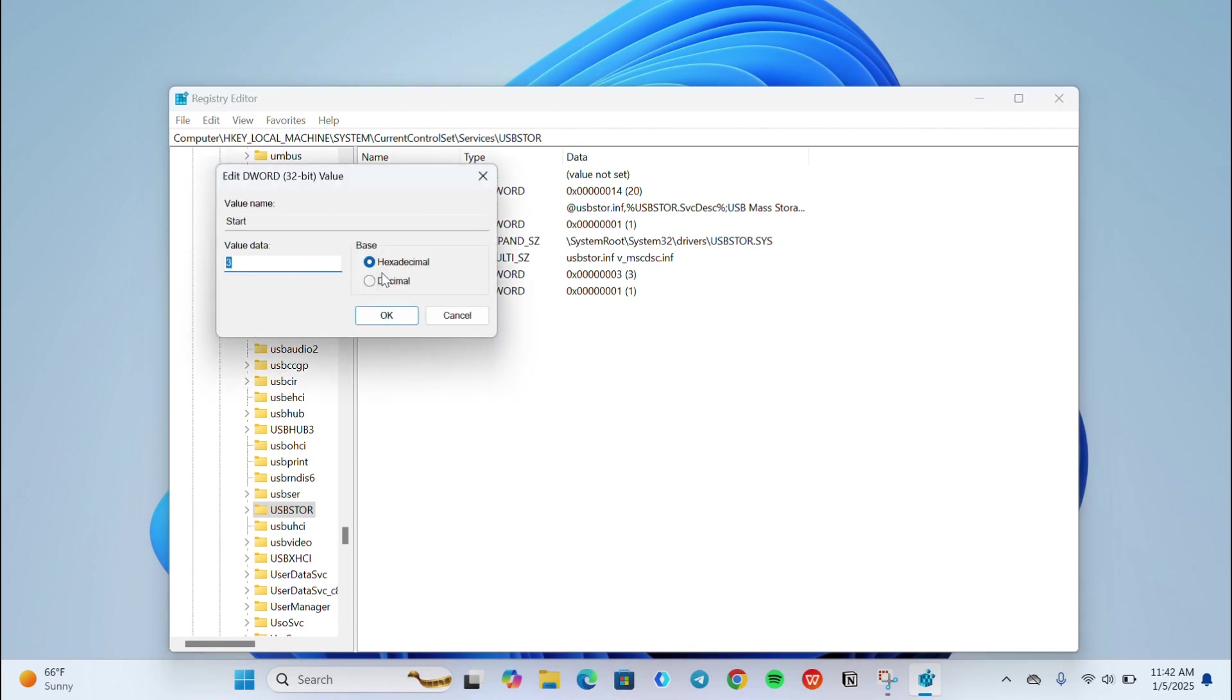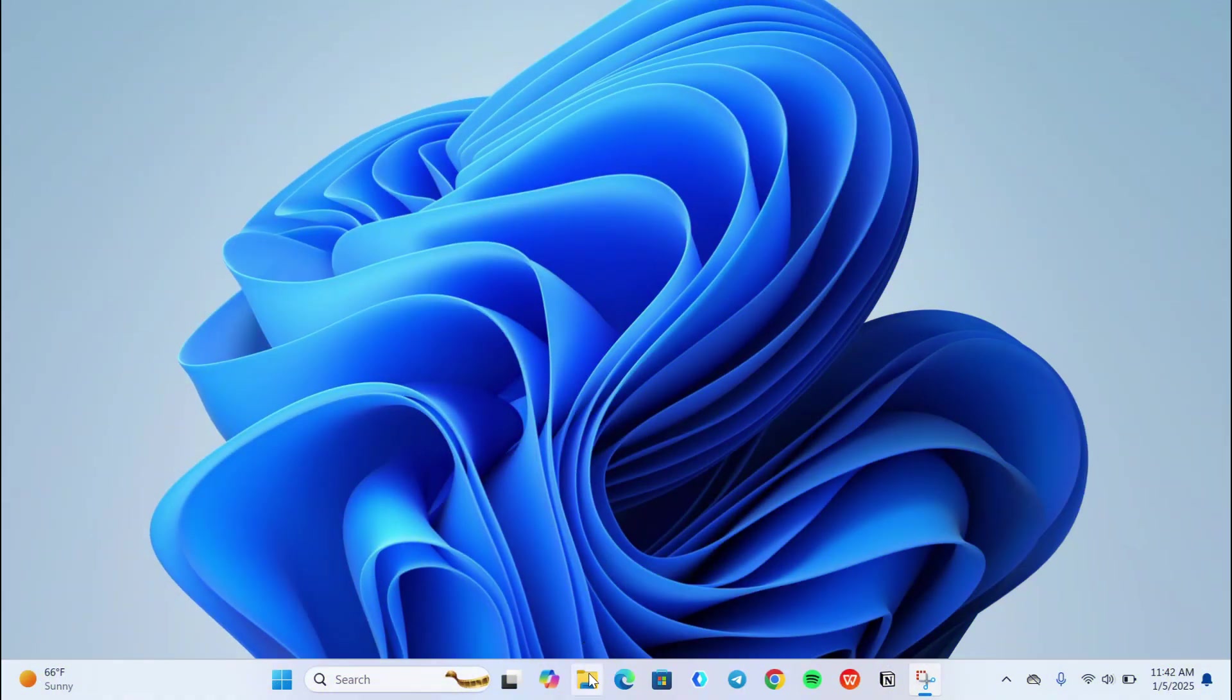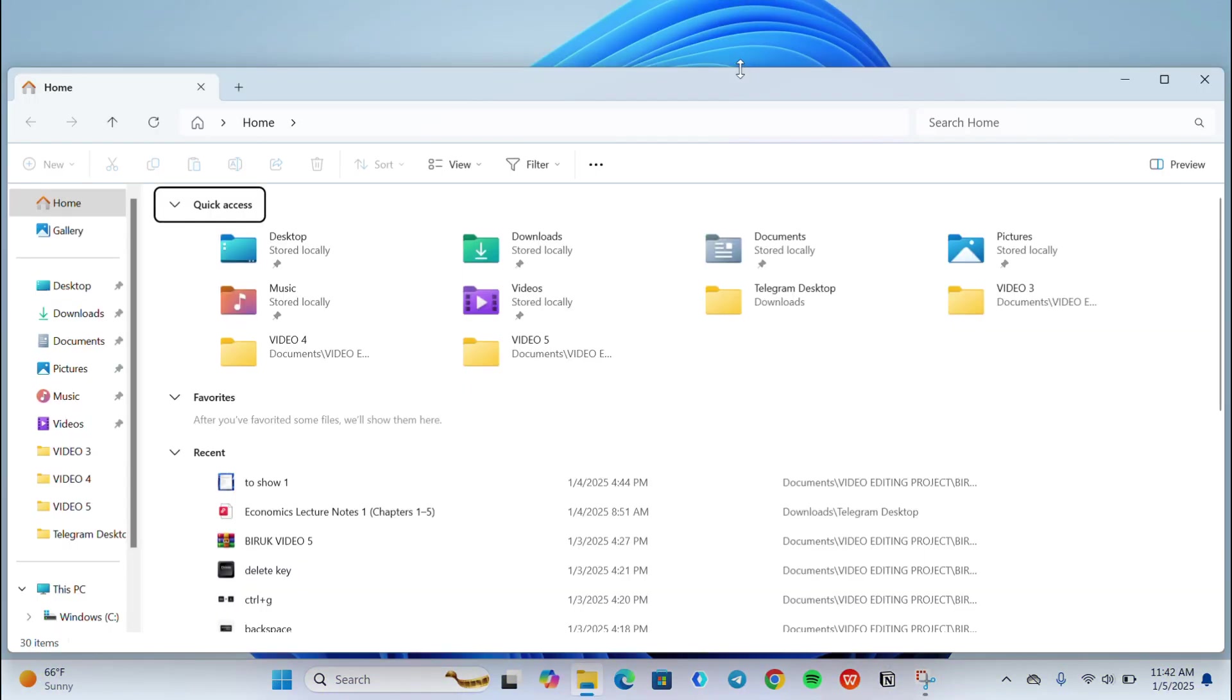Now click on Start and make sure that the value data is set to 3. Click OK. Finally go to Windows Explorer and choose C drive.